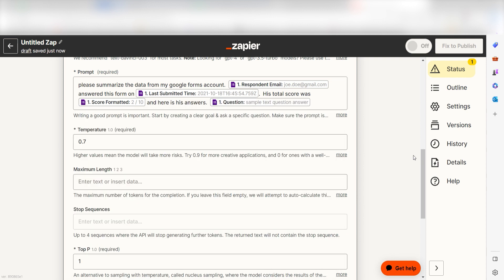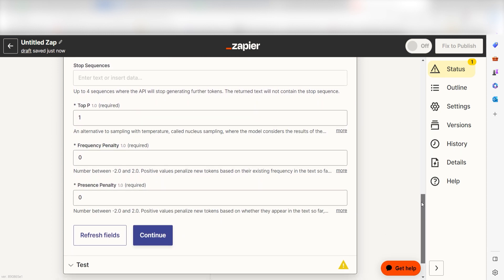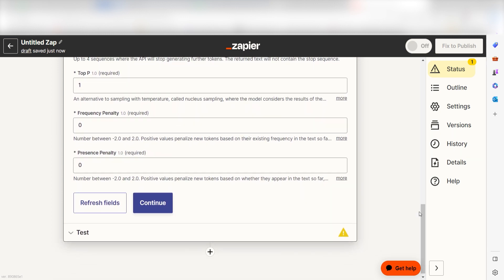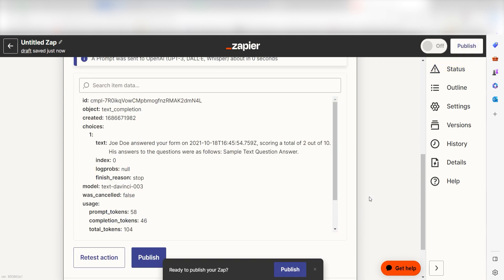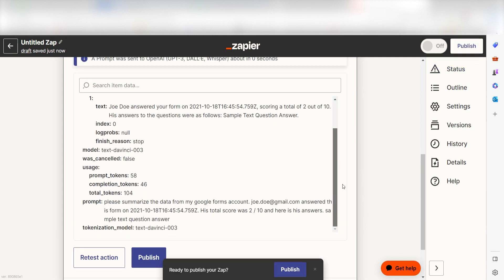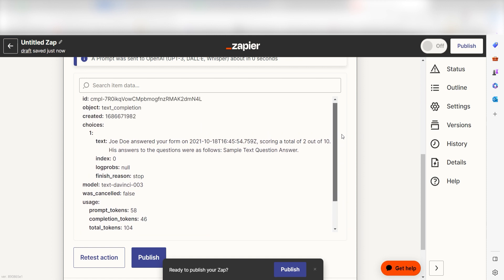If you want to customize your prompt even more, you can play with the other settings on the screen such as TopP, Temperature, Token Length, Frequence Penalty, and Presence Penalty. Once your settings and prompts are to your liking, click Continue. Click Test Action and we can see a sample of our Google Form Summary. If we don't like the results, we can go back to the last step and customize our prompt in a different way to get the results we like.